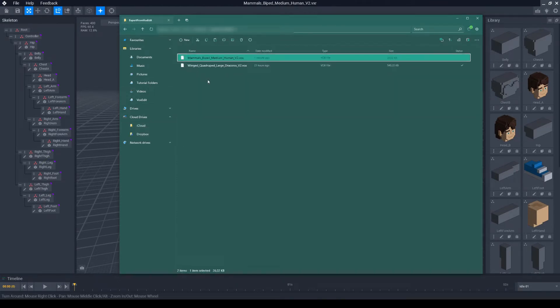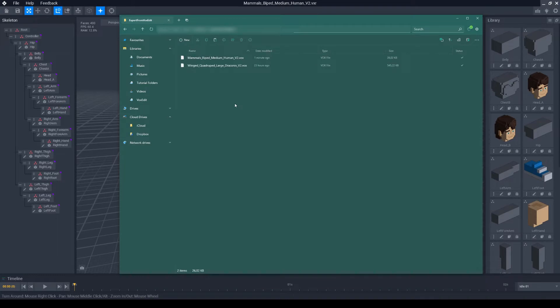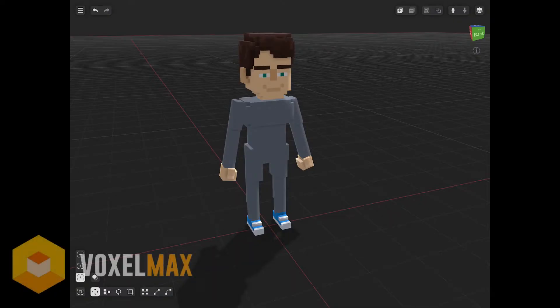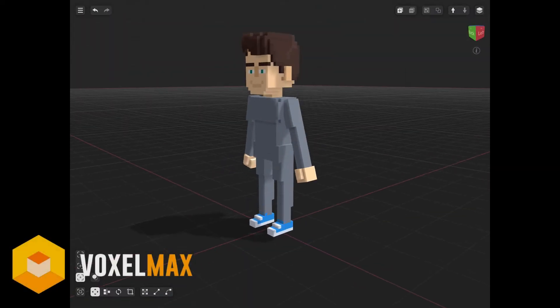Next, I take the VOX file and open it on my iPad in VoxelMax and edit it using my Apple Pencil.